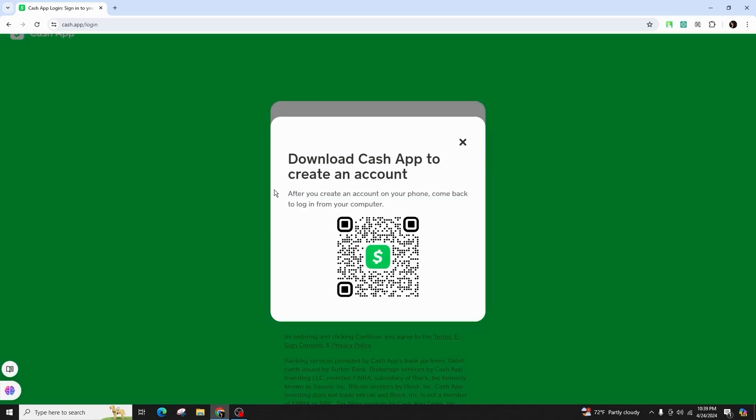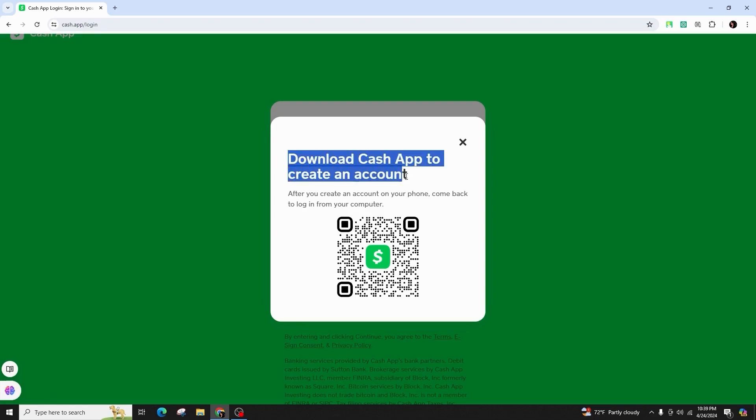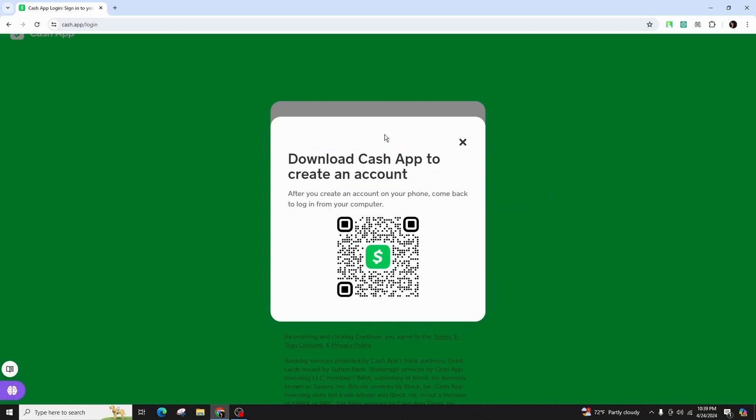And here you can see in order to log in to your website, you need to download your CashApp application in your mobile device. And after you create an account on your phone, you have to come back here, log in from your computer. You can simply scan from here and log into your account on your personal computer.